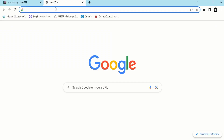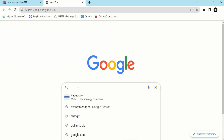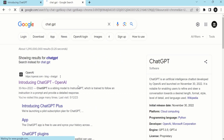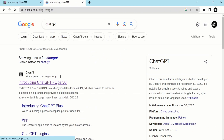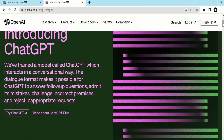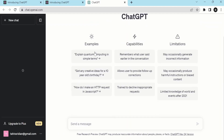Firstly, open Google and search for ChatGPT. Press Enter, then open the link. The ChatGPT site will be opened. Scroll down and you will find the option 'Try ChatGPT'. Click on it and this page will be opened.